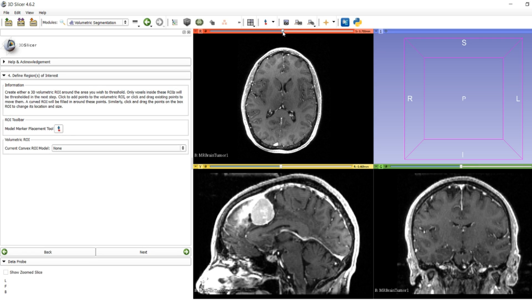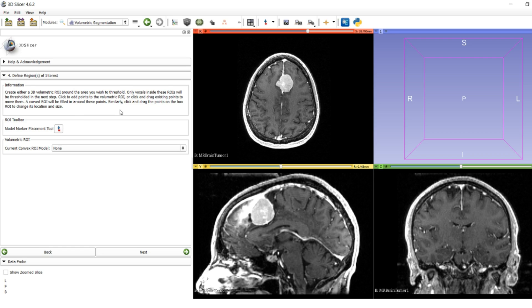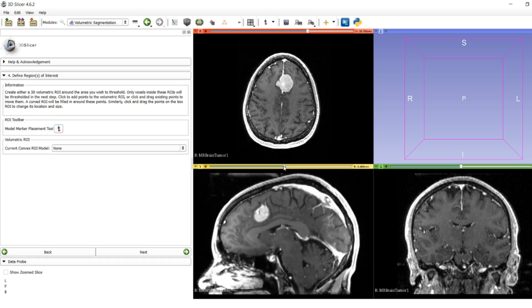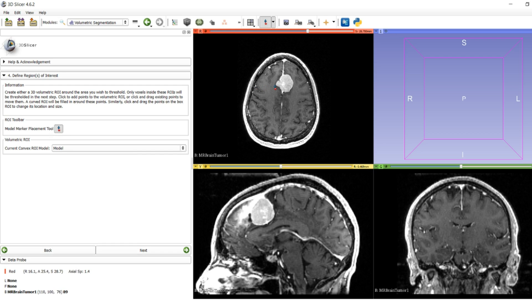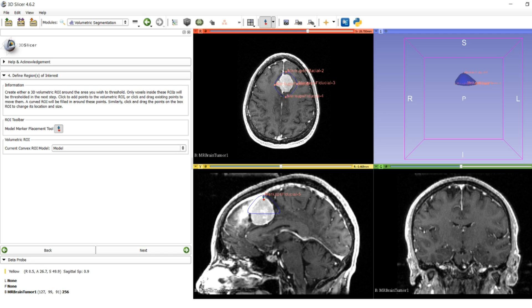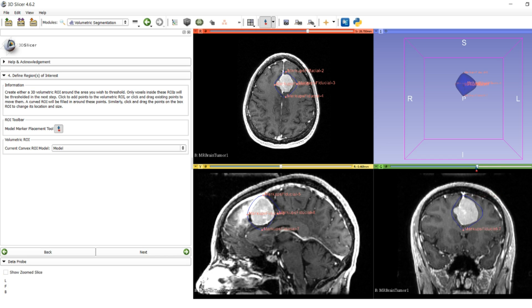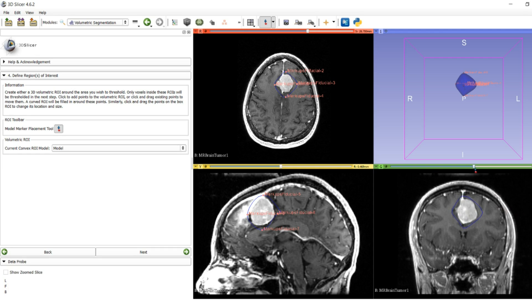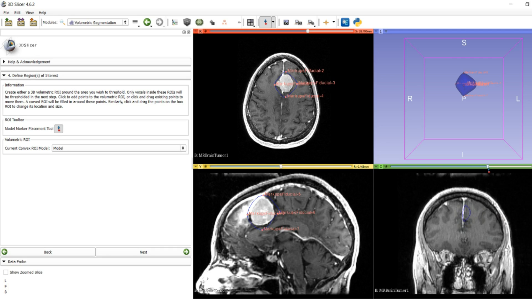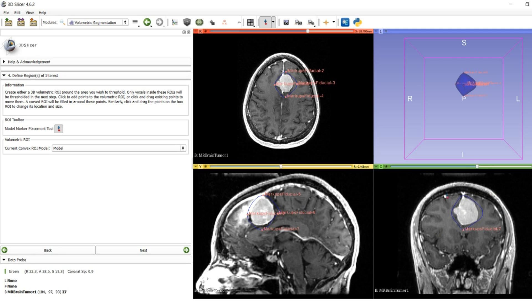Now the segmentation tool's primary method is to use model markers to create a smart automatic 3D bubble annotation that you can then fill in with thresholding. Click this tool in the ROI toolbar and start laying points down on the image at the boundary of the area you want to annotate. It doesn't have to be too close; just get a general idea. You'll notice a blue bubble forming around the tumor as we lay down more points.